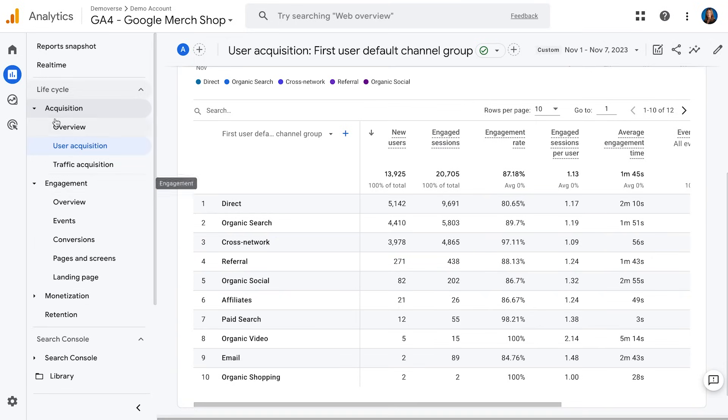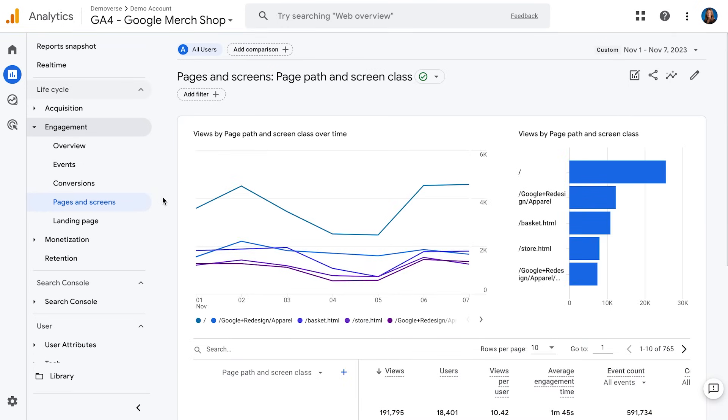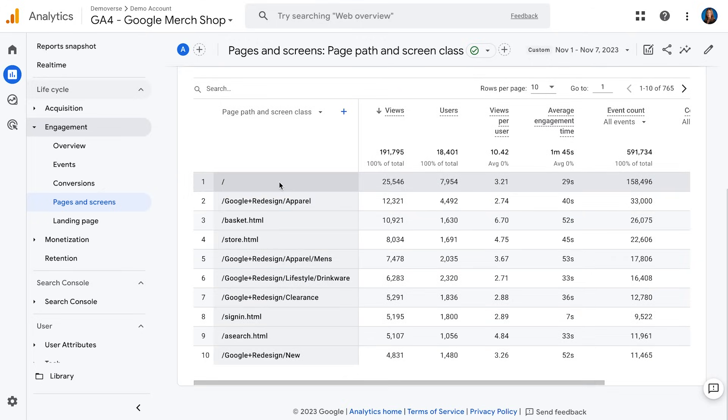Moving on, we have the engagement section. Here we can learn about things like events triggered on our website or app, what pages and screens get visits and engagement, where people are landing — the first page they see when they come to our website, and much more. For example, if I wanted to know how many people are coming to a specific page over the first seven days of this month, I can go to the pages and screen report and see that the homepage has about 25,000 views over the past seven days. I can repeat this for any page I need to report on.